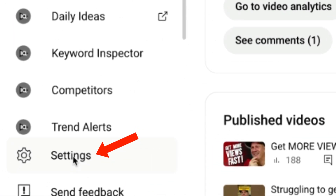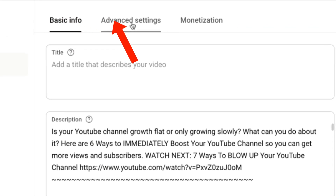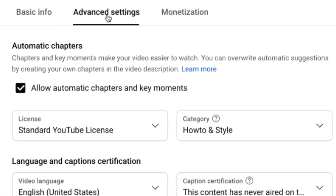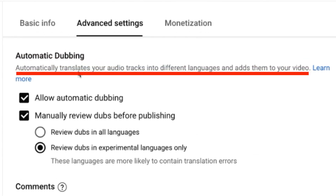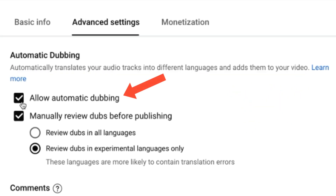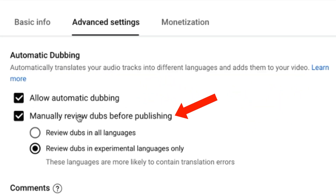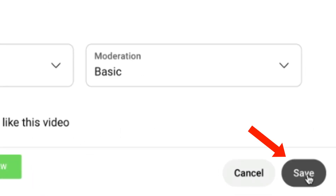Click on Settings in YouTube Studio, click on Upload Defaults, click on Advanced Settings, scroll down to where it says Automatic Dubbing, and click Enable. It automatically translates your audio tracks into different languages and adds them to your video. Check 'Allow automatic dubbing' and 'Manually review dubs before publishing,' then click Save.